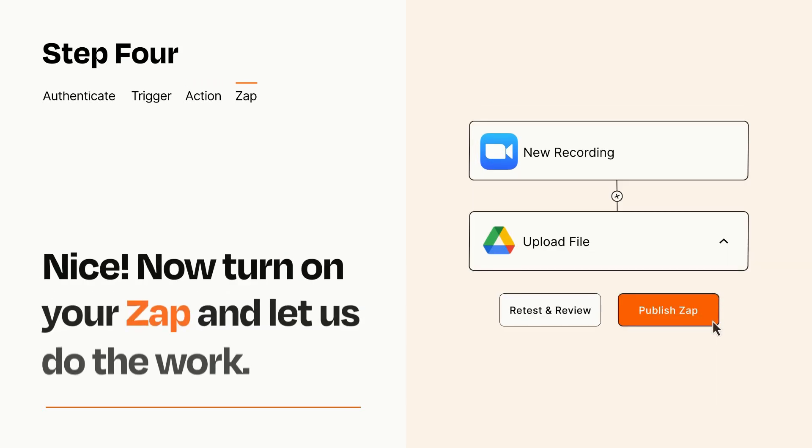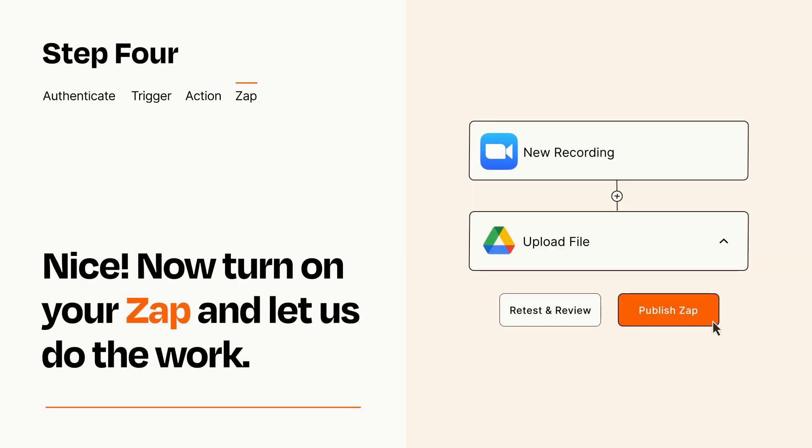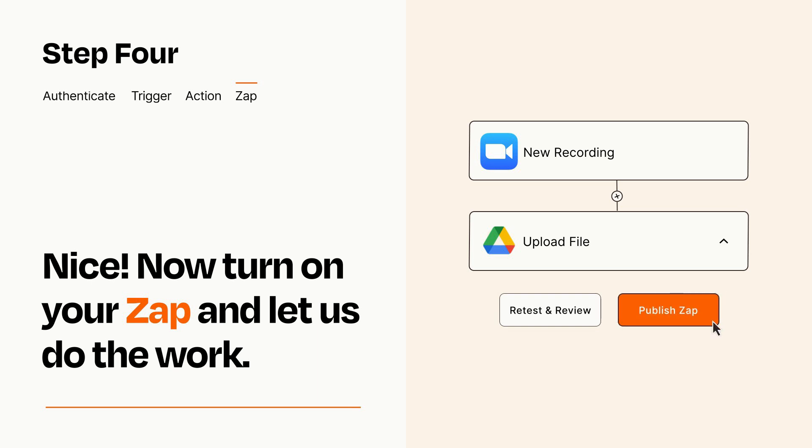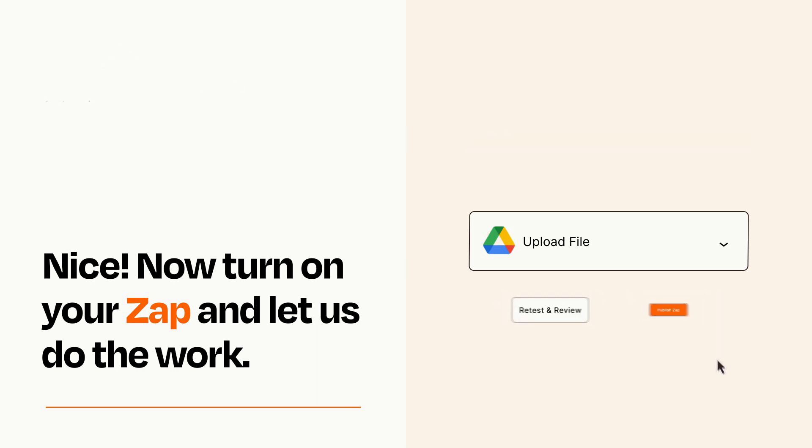Turn on your Zap and Zapier will start doing your work for you. Zapier can be as simple or as complex as you'd like and connects with thousands of apps, more than any other platform.